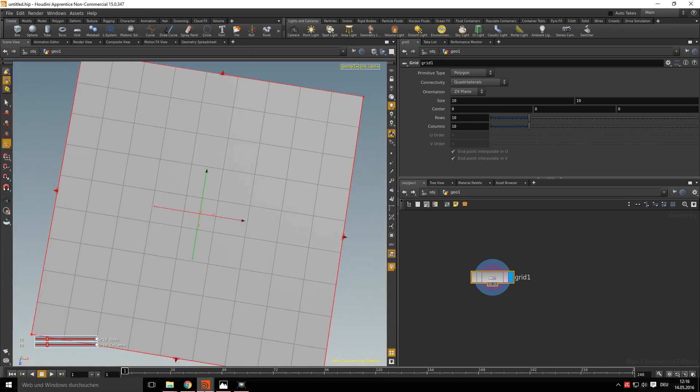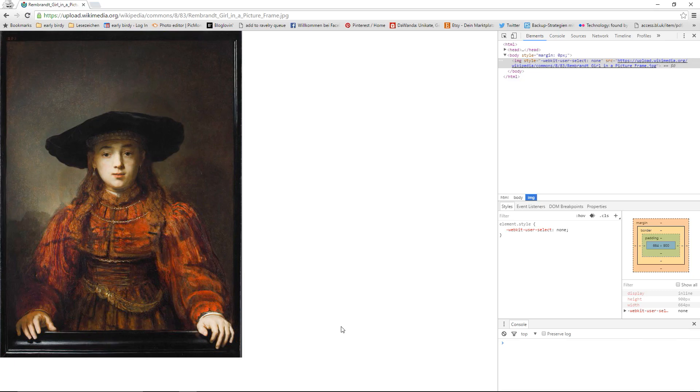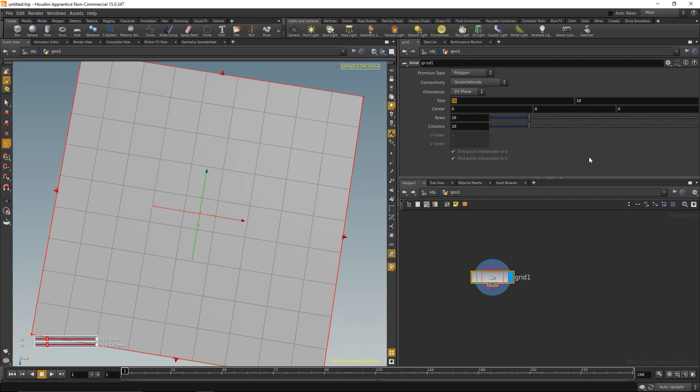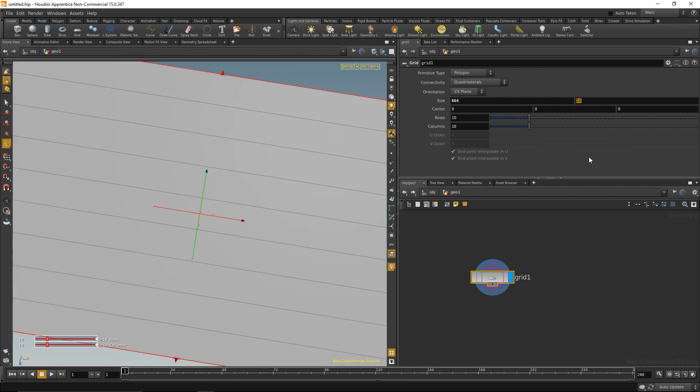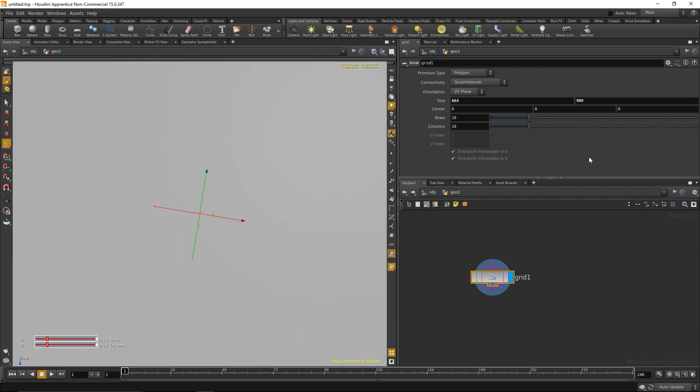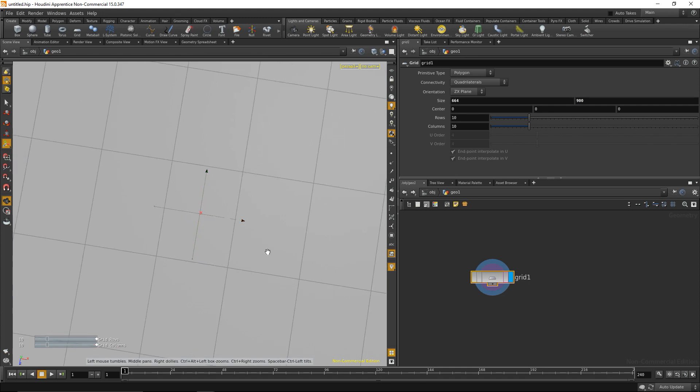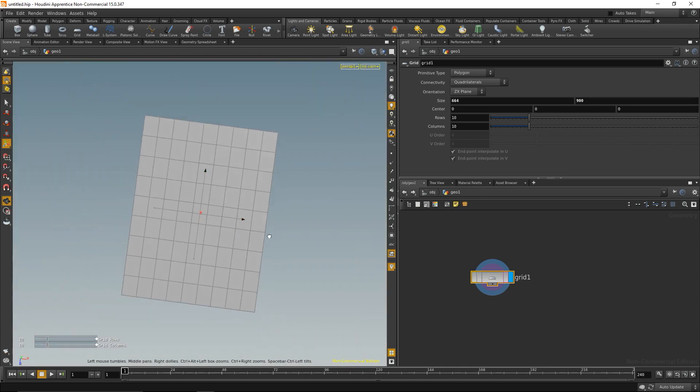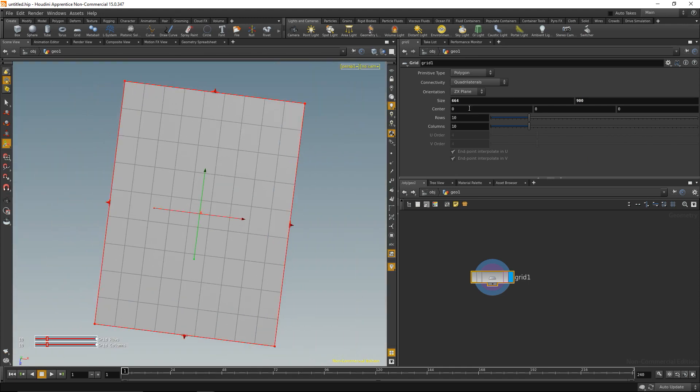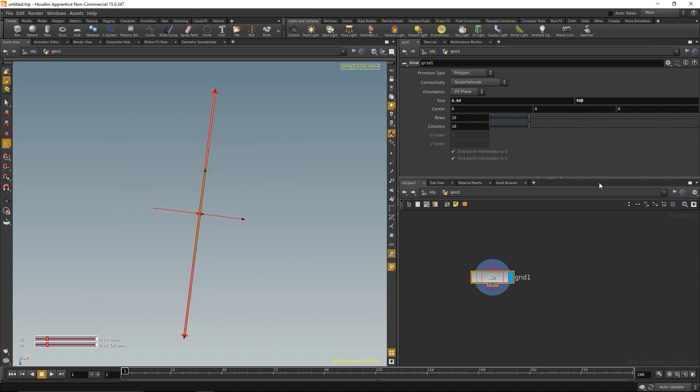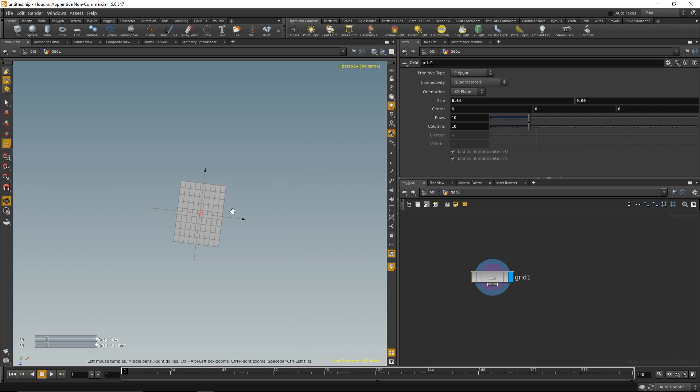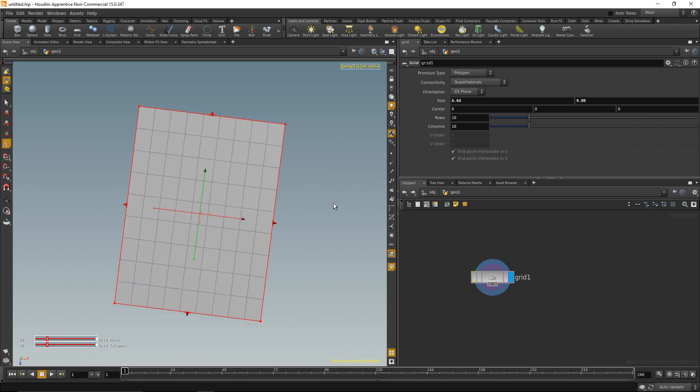My image is 664 pixels by 900 pixels. Back in Houdini I will make this 664 by 900. That's quite big in Houdini units so let me make that a bit smaller, divide it by 100, and there we go.